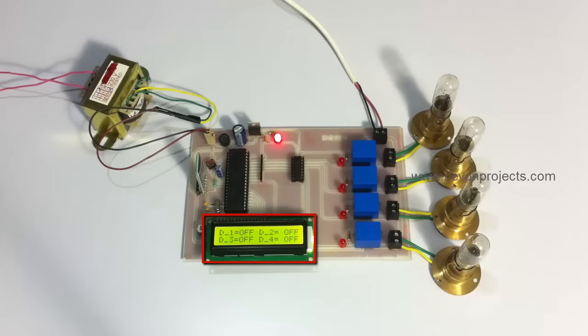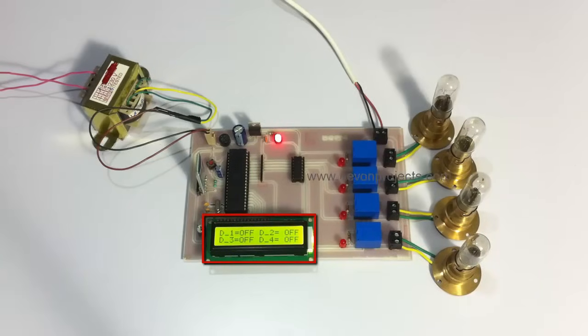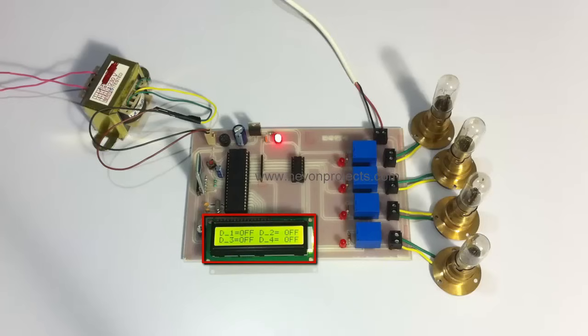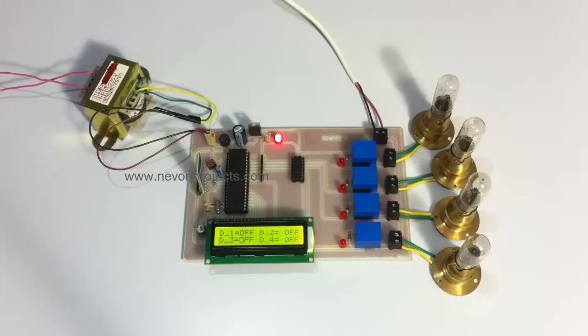The LCD display displays the status of each load, whether it is on or off. Currently, since all loads are off, it's showing off in front of D1, D2, D3, as well as D4.